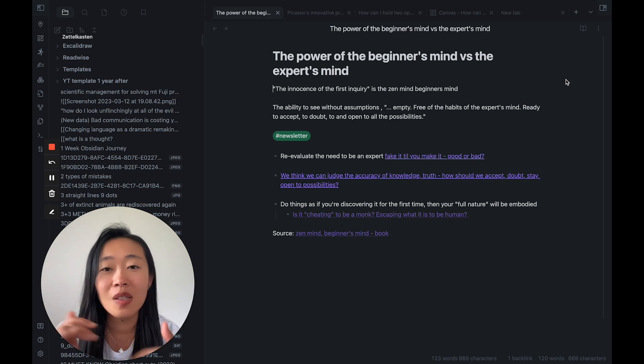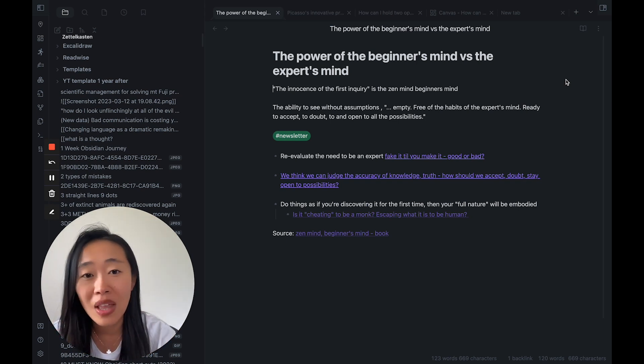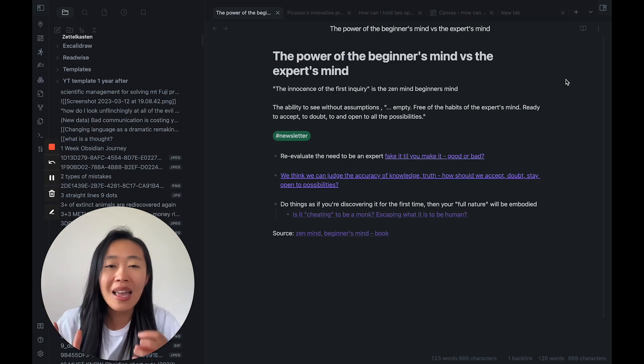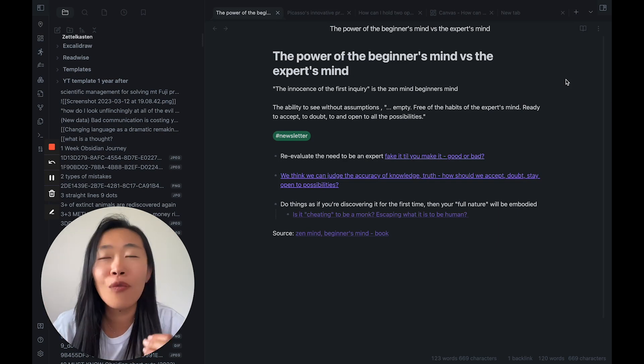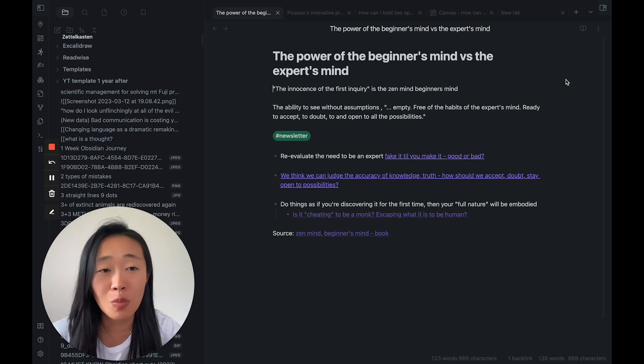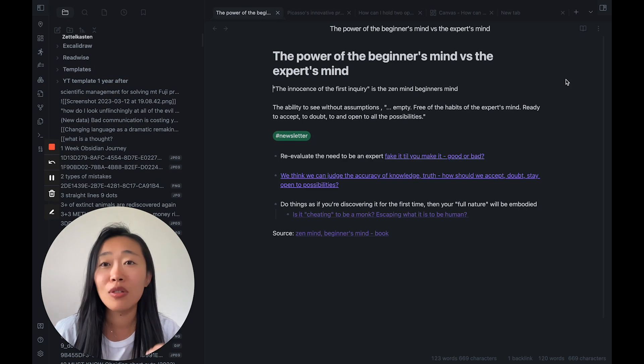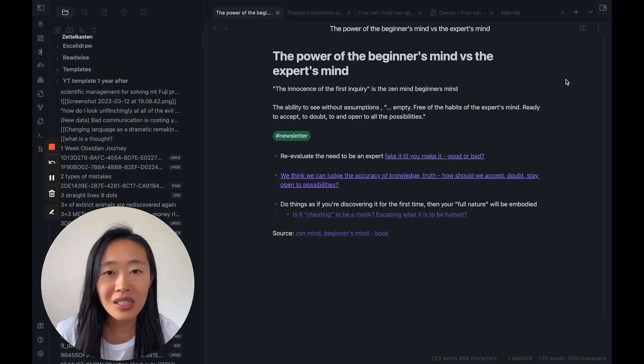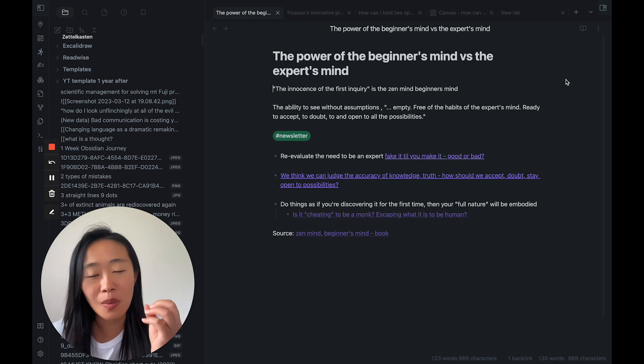And this ability to see without assumptions is this emptiness, this free of habits of the expert mind, being ready to accept, being ready to doubt, to be open to all possibilities. That is the power of the beginner's mind.